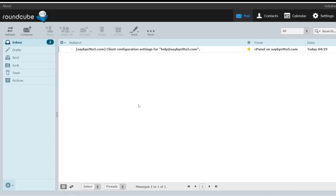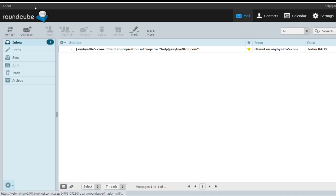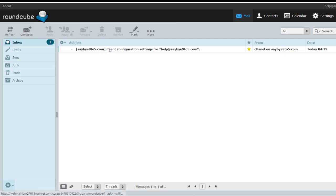So usually when you create a customized email address using Bluehost, it's under this software called RoundCube. Now don't worry about this particular software, it's just a normal interface for you to receive and send emails.